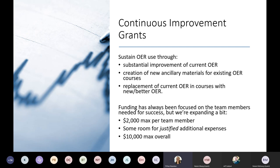On continuous improvement projects, funding has always been based on the team members needed for success, but the limit has been adjusted. Continuous Improvement Grants now have a maximum of $2,000 per person with an overall maximum of $10,000, which allows for larger teams than before. Just as with transformation grants, there is room for additional expenses as long as they're adequately justified in the proposal.